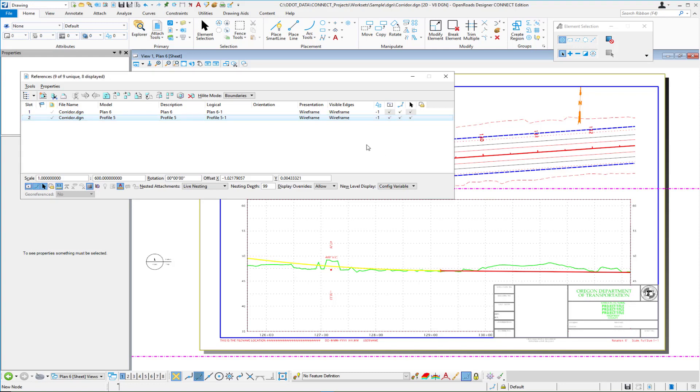So one of the things we have to look at is when we're attaching reference files how can we make the reference files come in underneath the active file by setting those to a priority of minus one. So that's one of the things that we'll have to take a look at how to do that.